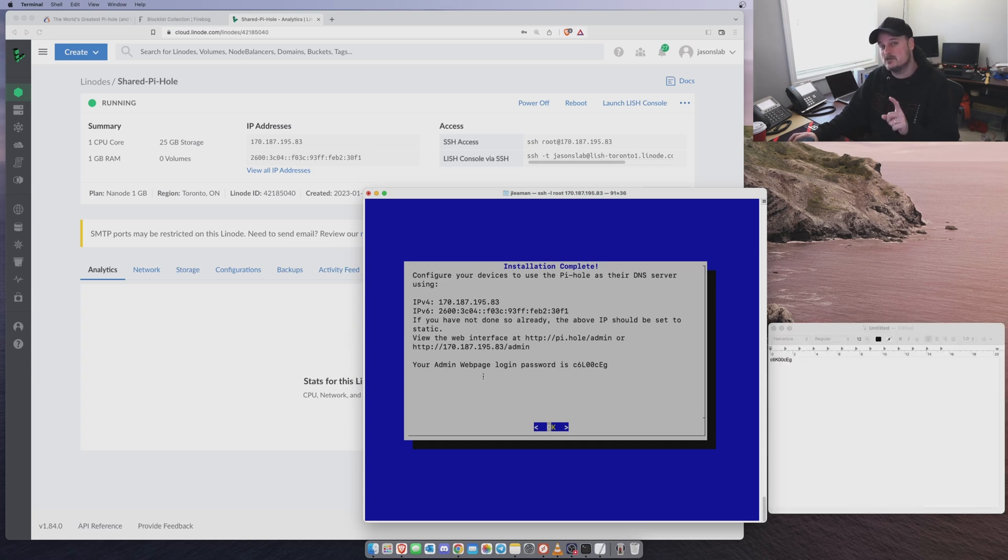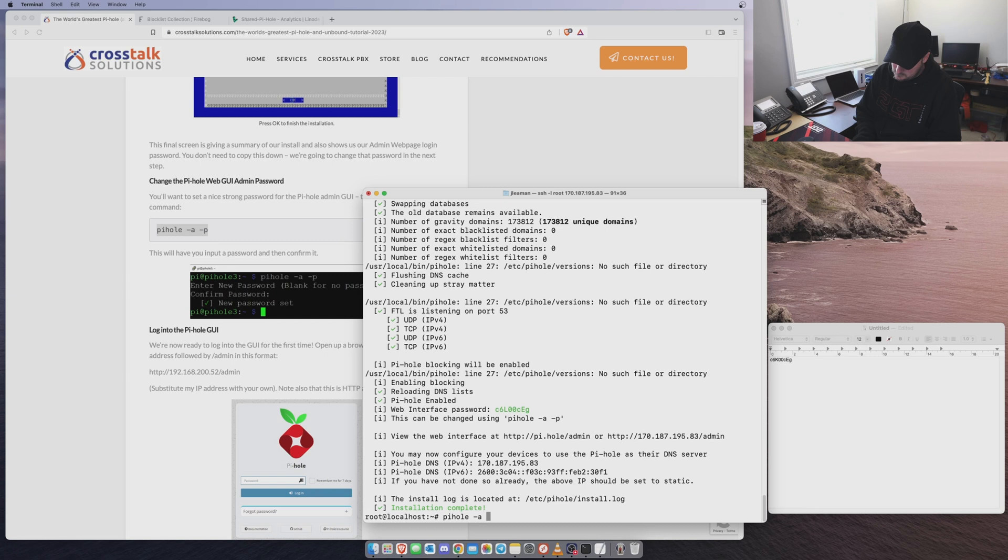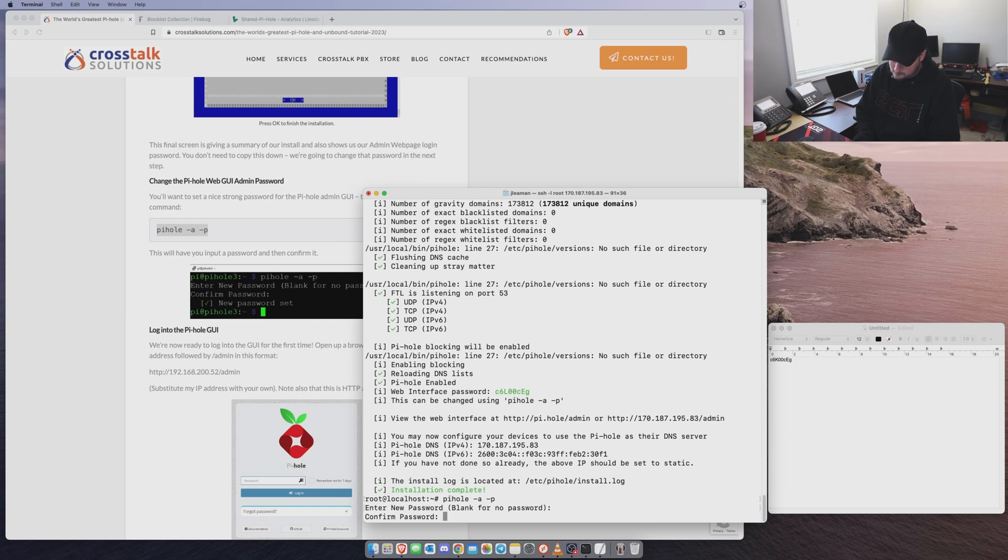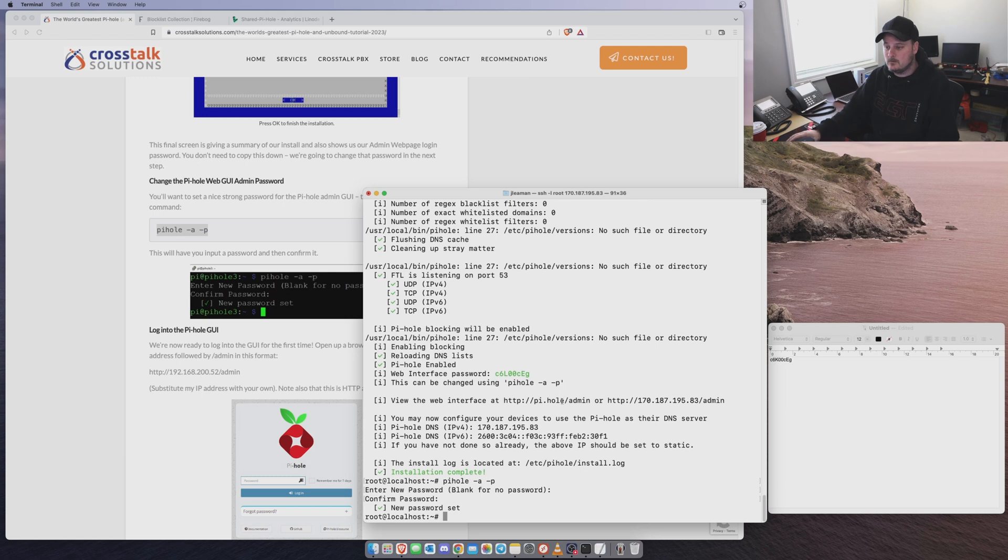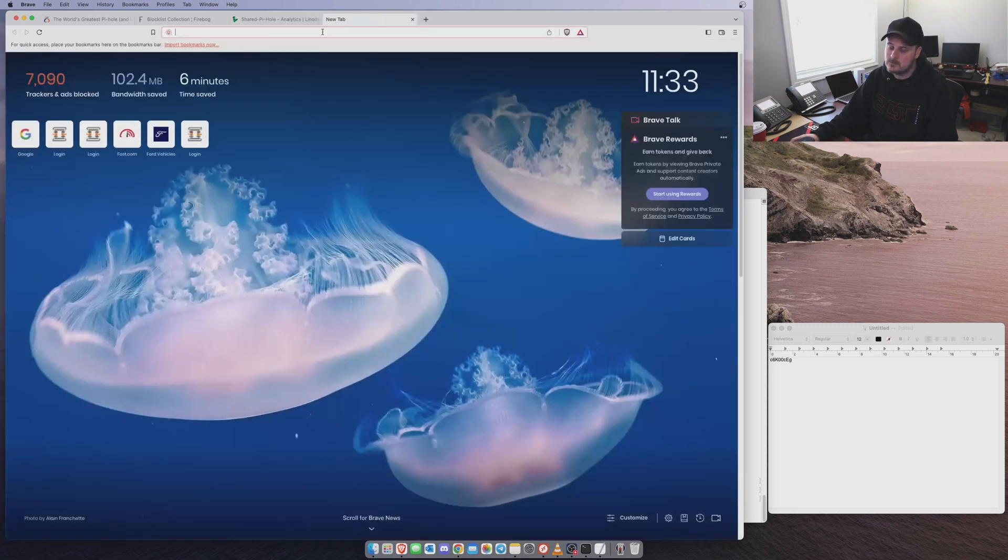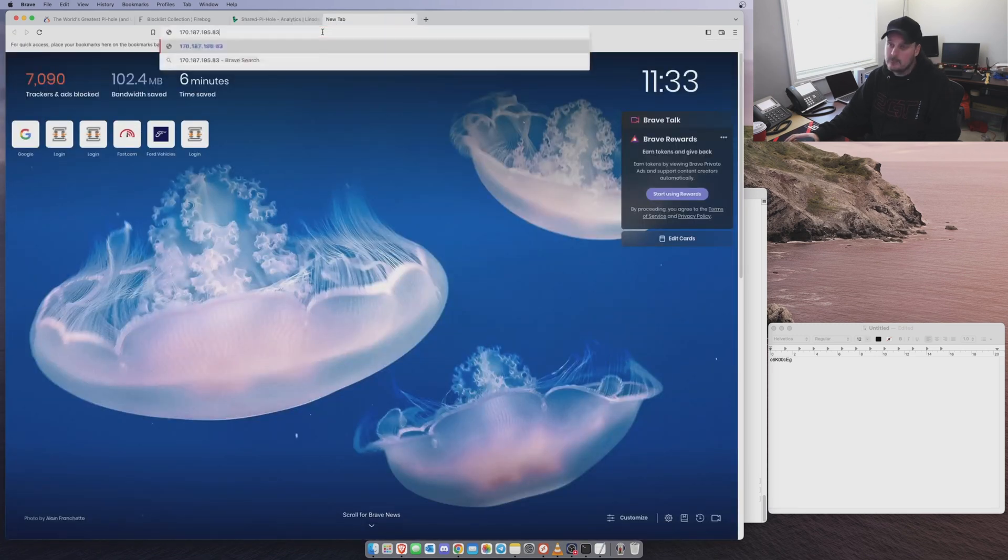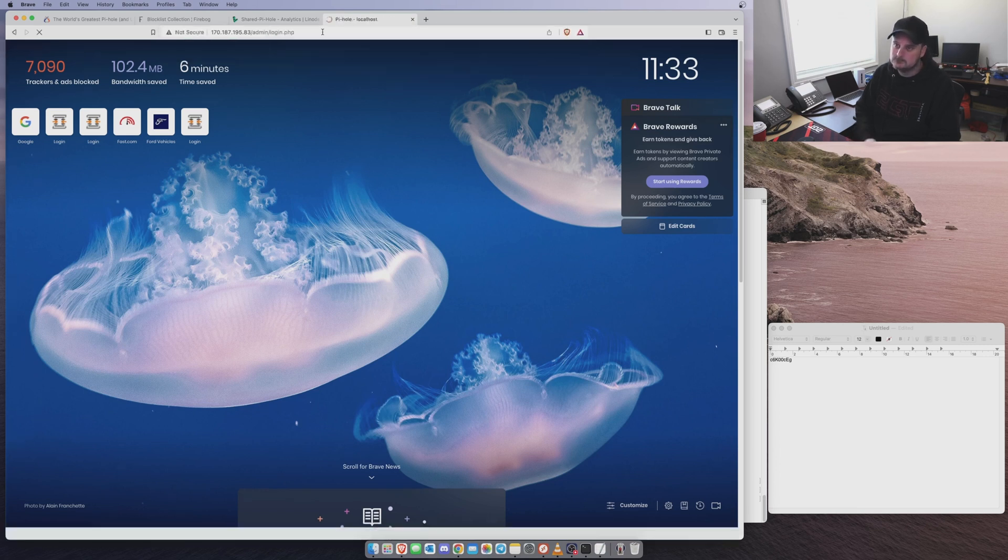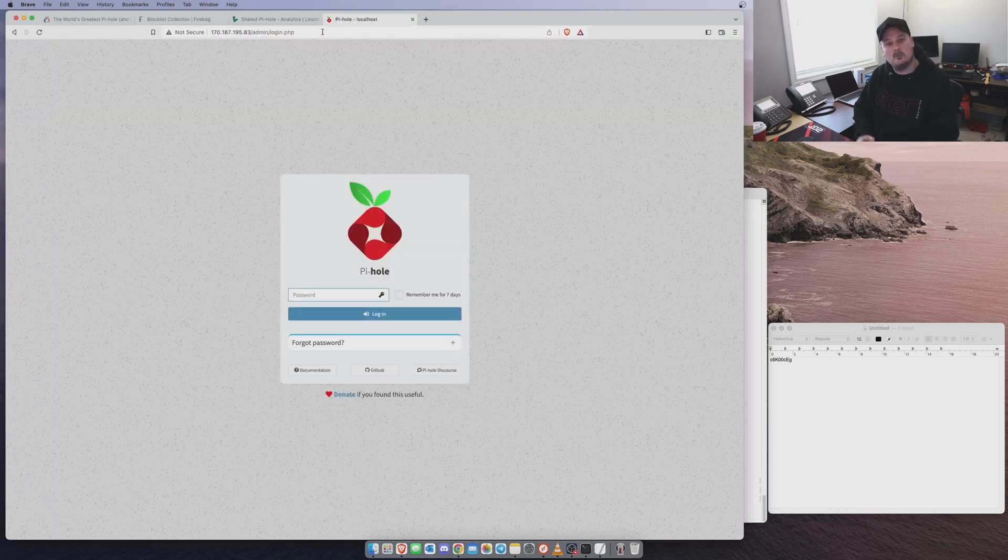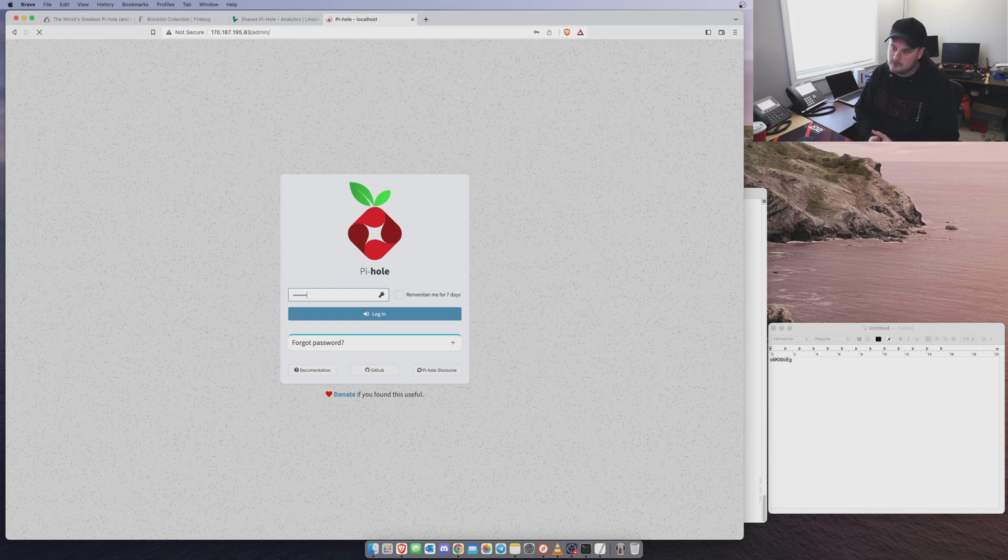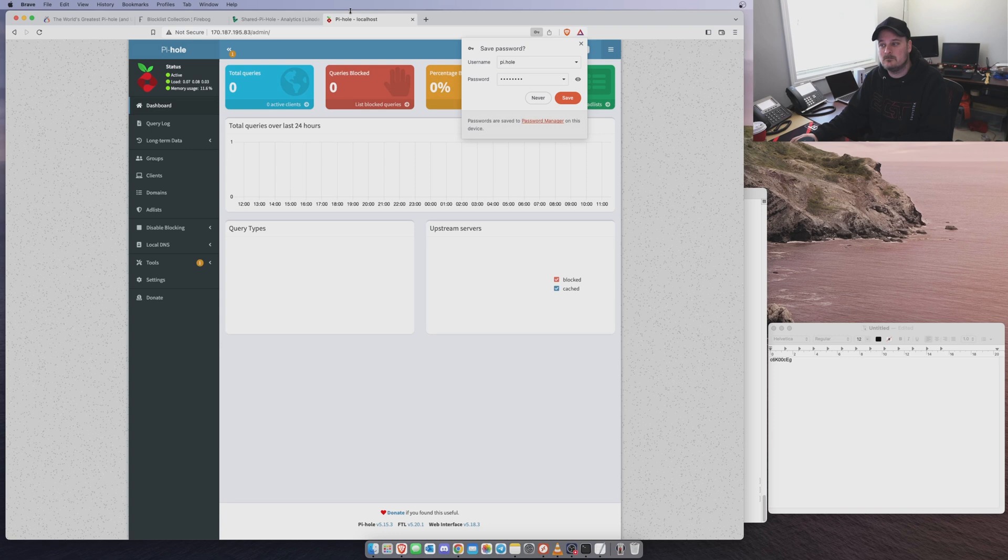So we can change that password. And in Chris's instructions, he also shows you how to do that. So let's do that. Pi Hole space dash A dash P. New password sets. Now we can go to our web admin. So we'll take this IP address right here. Copy. Put it in our browser. Paste it. And we'll go admin. Boom. We're at that. We're now logged in and ready to go. So that's the hardest part right there.